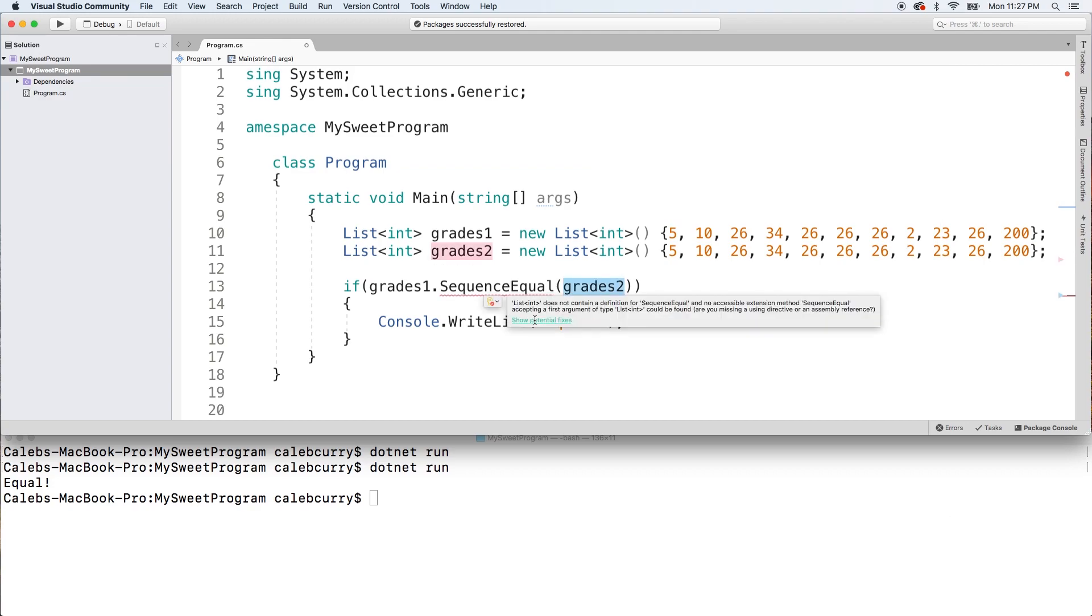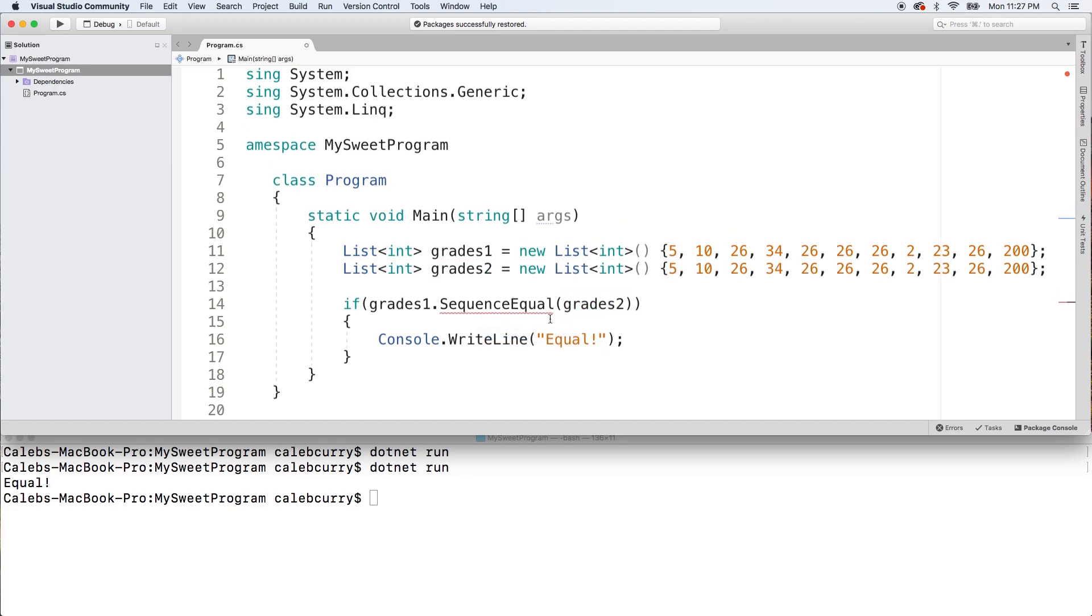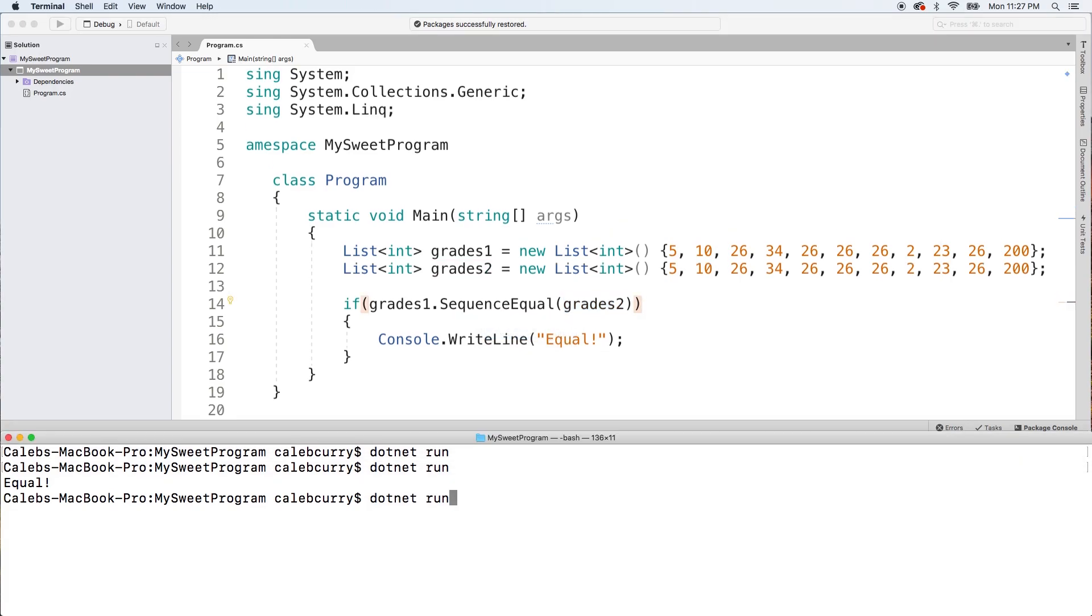Now hover over the SequenceEqual, show potential fixes, and using System.Linq, beautiful. Then run, and now you see we get the equal.